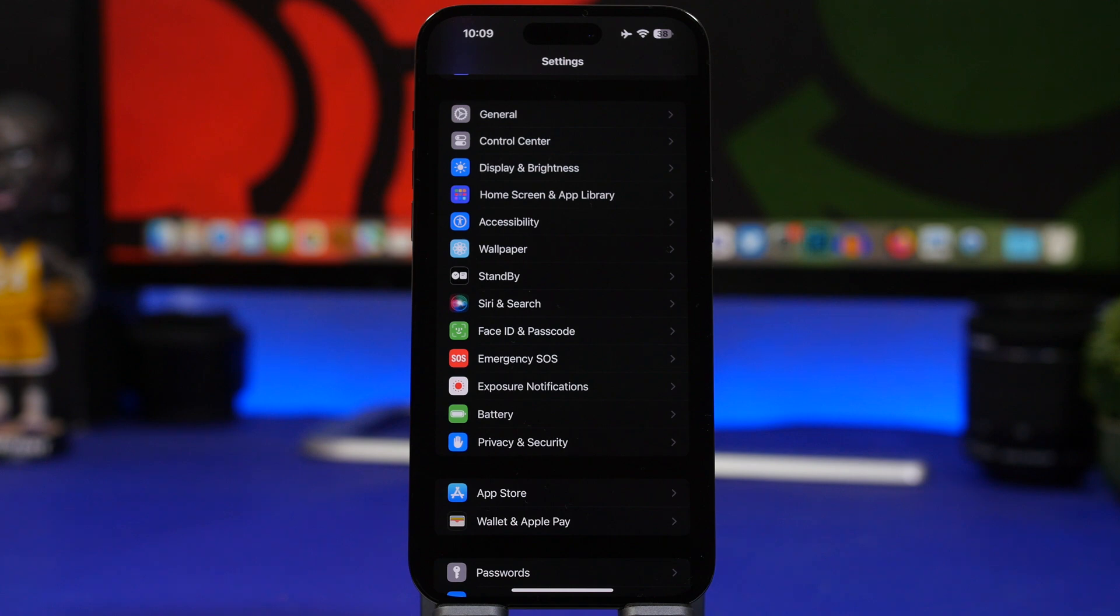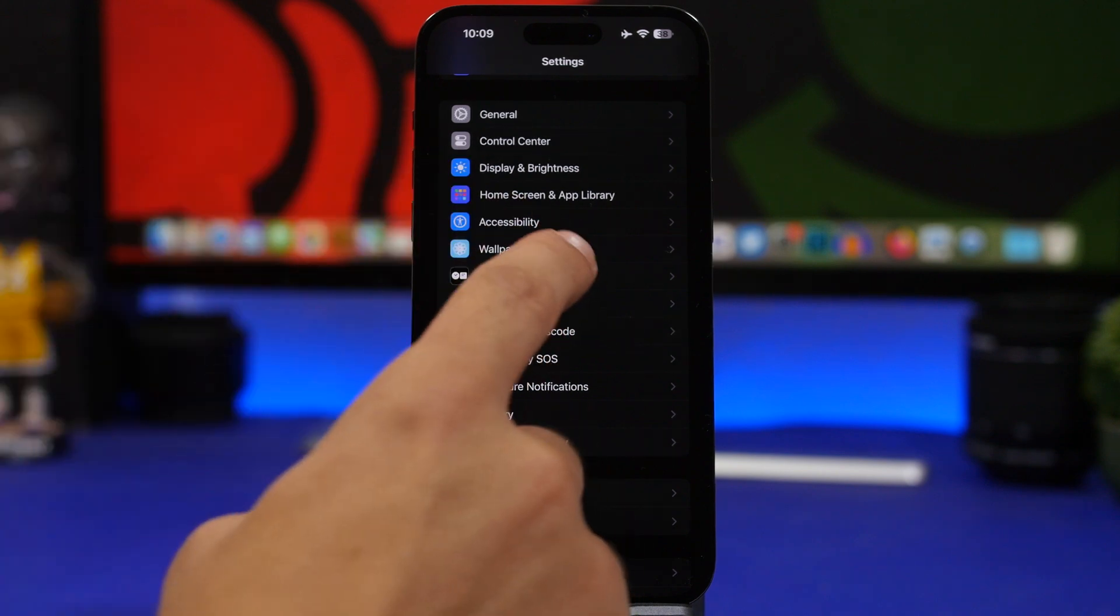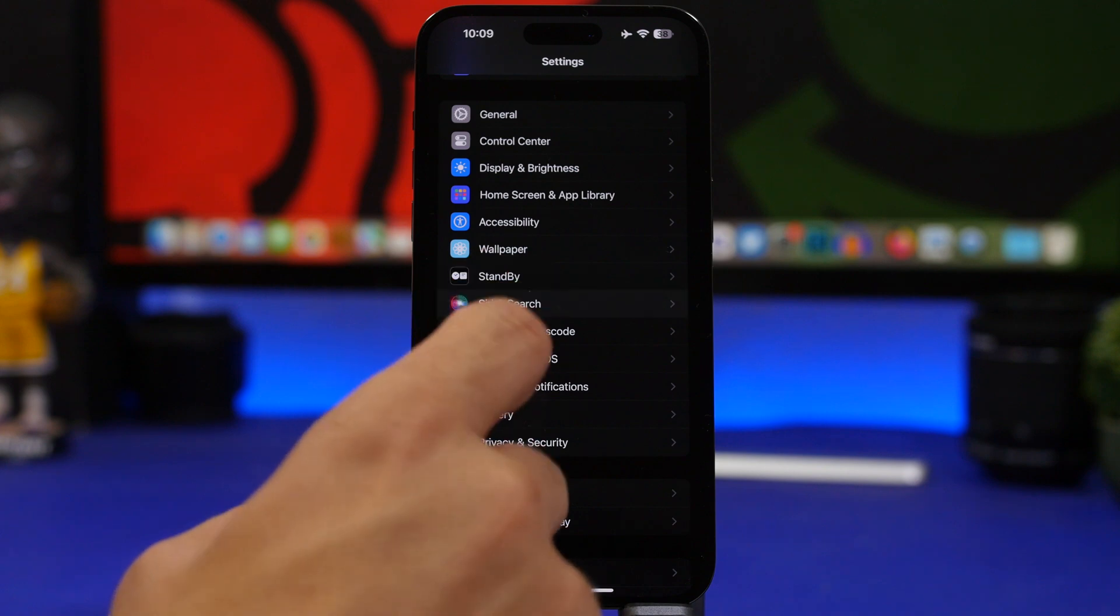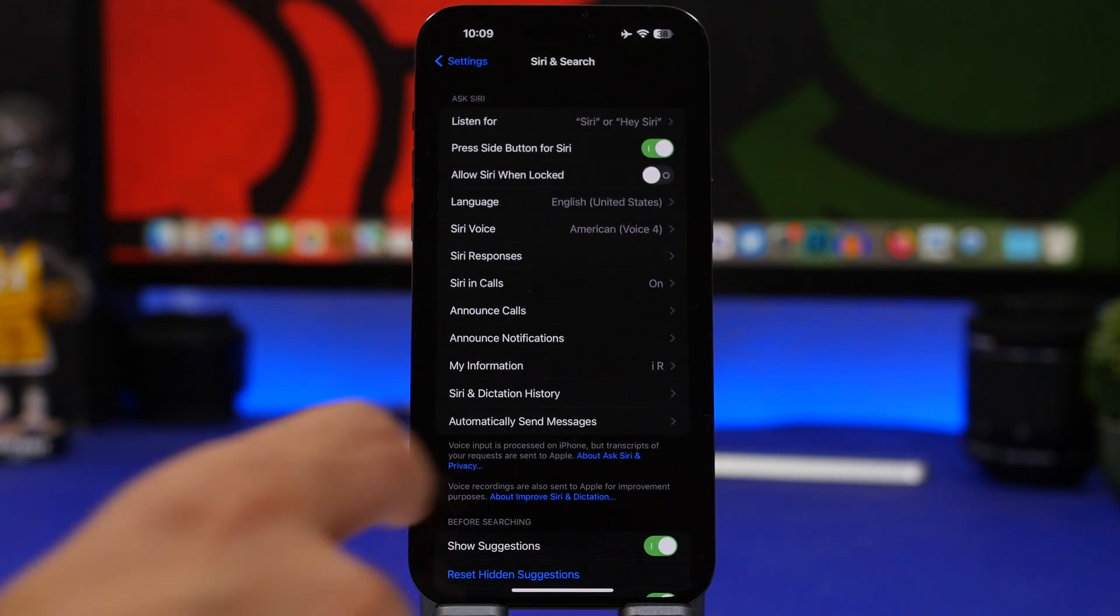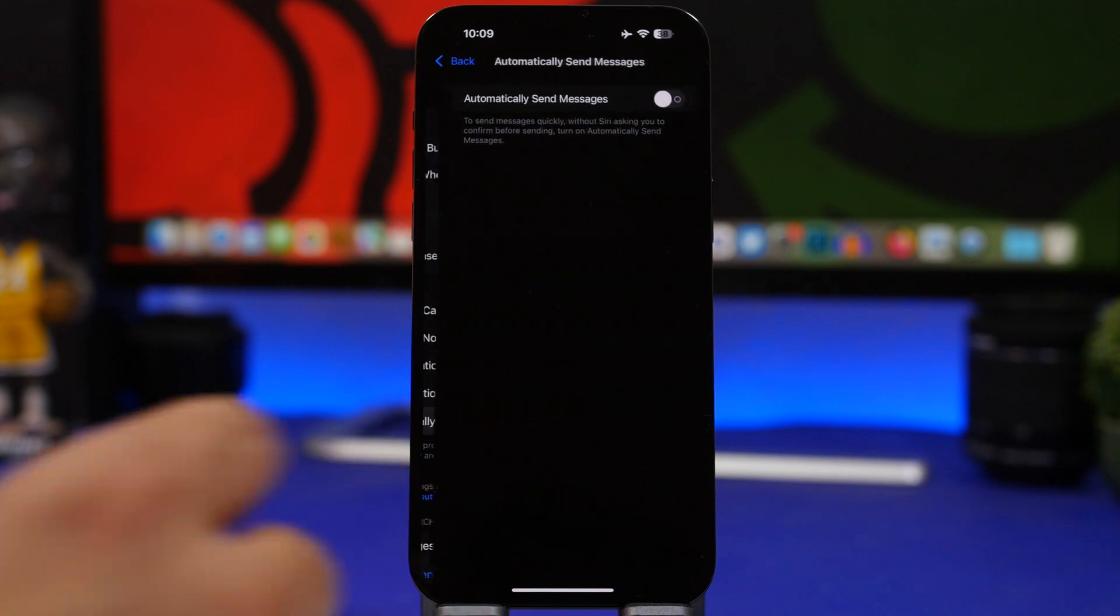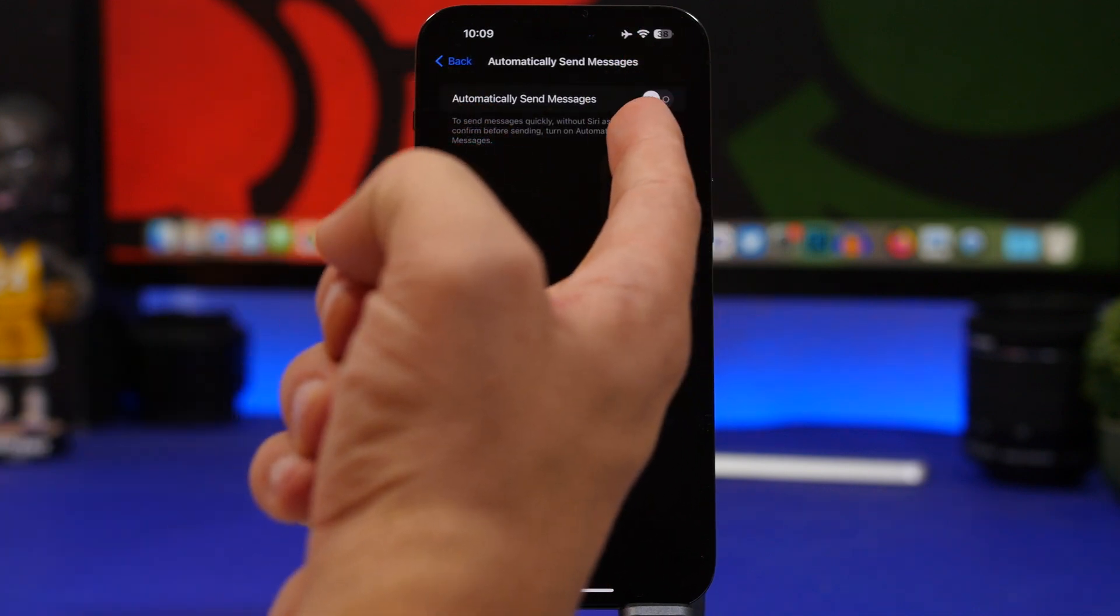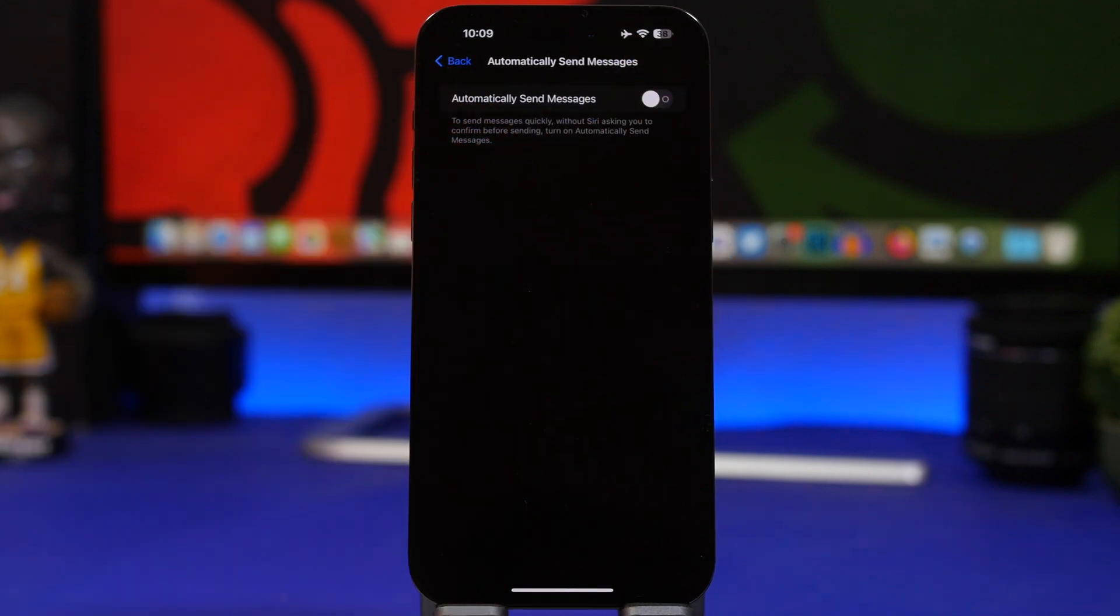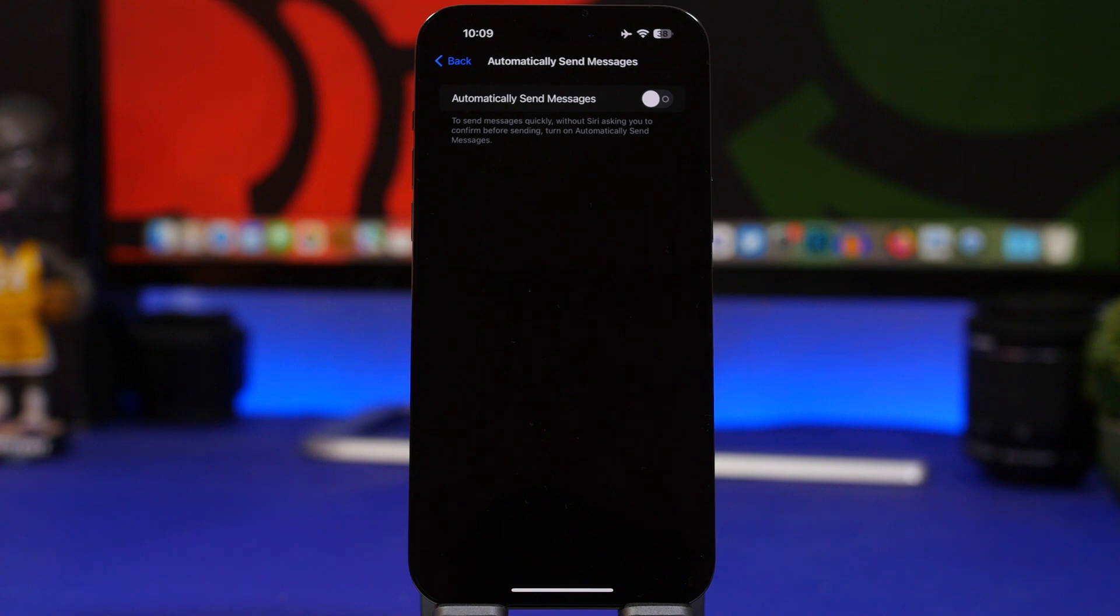On iOS you can send messages with Siri, but it will ask you to actually confirm that. It will read the message to you, which will take some time. But if you go to settings and go to Siri and search, you will have here an option that allows you to automatically send messages. You enable it right here and it will send the message quickly without Siri asking you to confirm. Once you say to Siri send a message to someone, it will automatically send it.